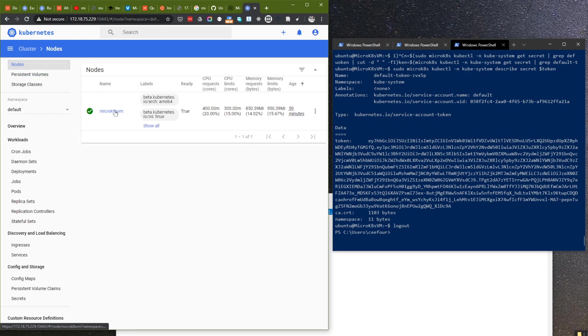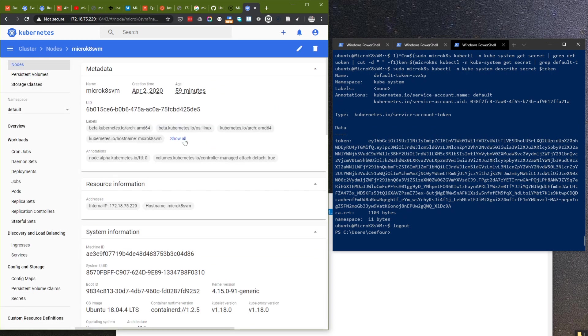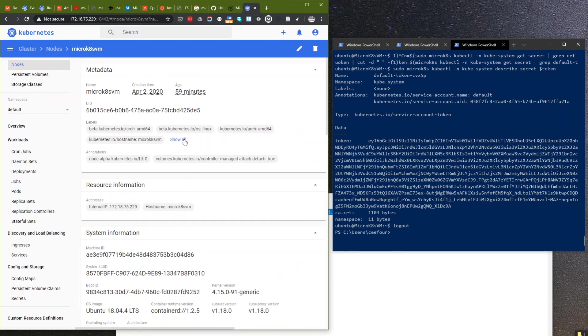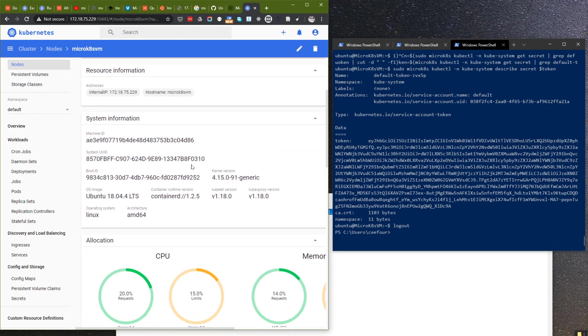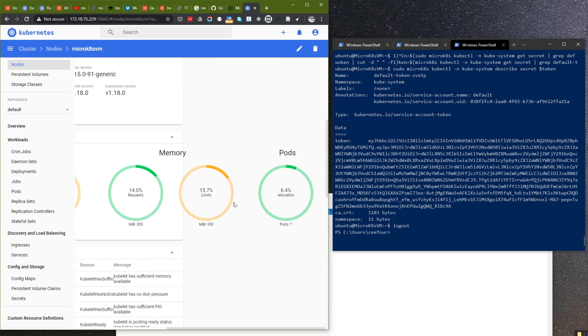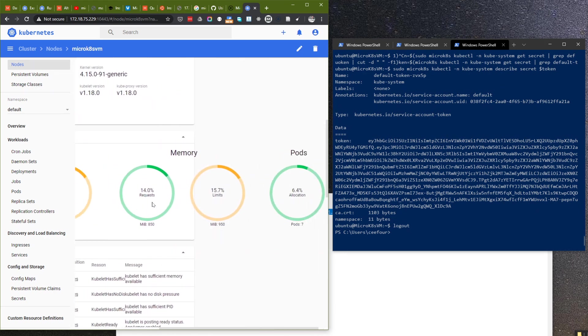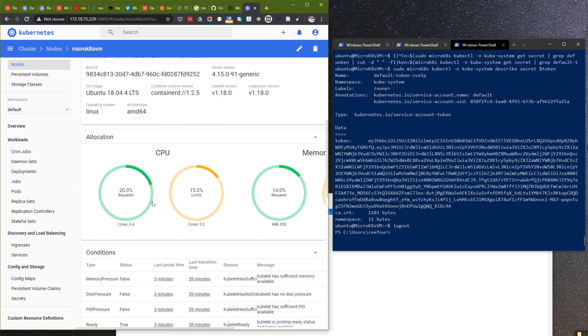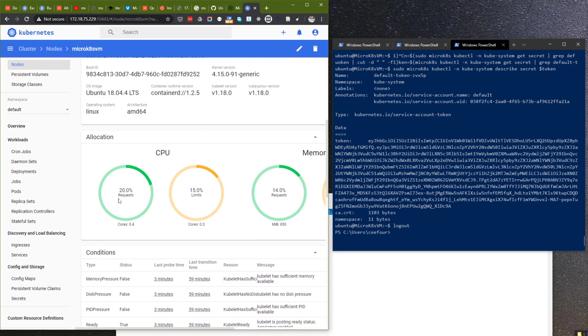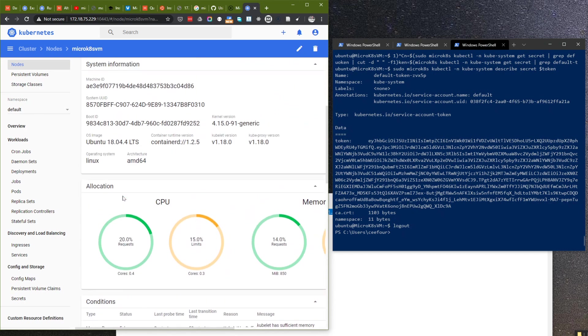You can see the nodes. As you can see, there is only one node. It's using two cores, I guess.